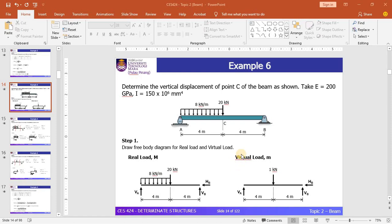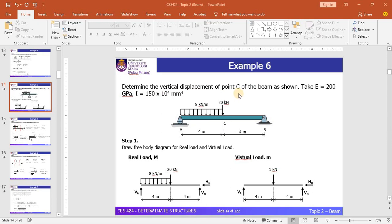Hello everyone. In this session we will continue with the virtual work method. In the previous session we discussed examples 3, 4, and 5, which were about the cantilever beam. In this session we will discuss example 6. We have a simply supported beam loaded by a UDL and a point load, supported by a roller and pin at A and B respectively. We need to determine the vertical displacement of point C, given E = 200 GPa and I = 150 × 10⁶.